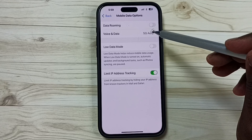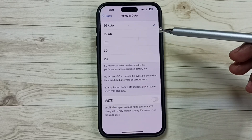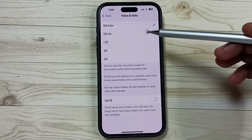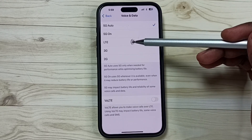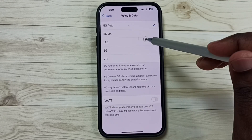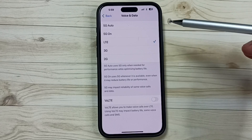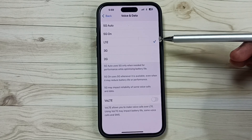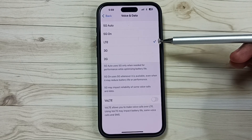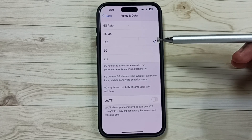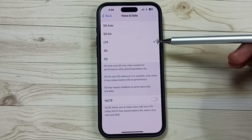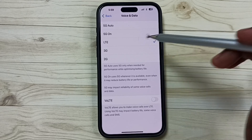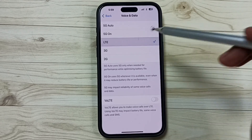Tap on Voice and Data. Here you can see LTE or 4G — tap on that. Done. This way we can enable 4G only network mode. You can try this.